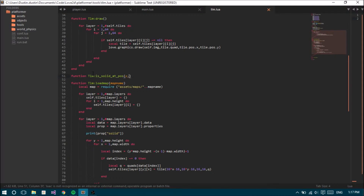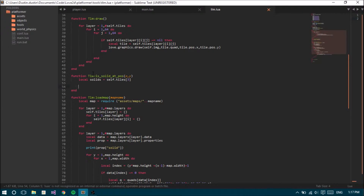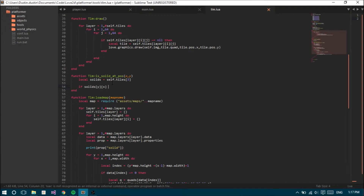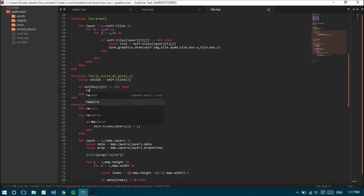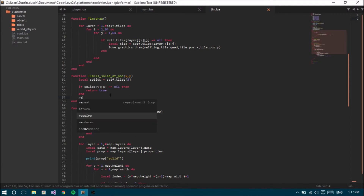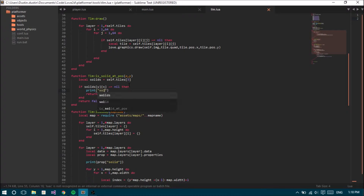To do that we need to create a function in the tile map loader. We're gonna name it tlm:isSolidAt(x, y). Since solids are on layer 3, we create a local reference: self.tiles[3]. Then we check if solids[y][x] is not equal to nil - if so, return true, indicating there is a solid at that position; else return false.